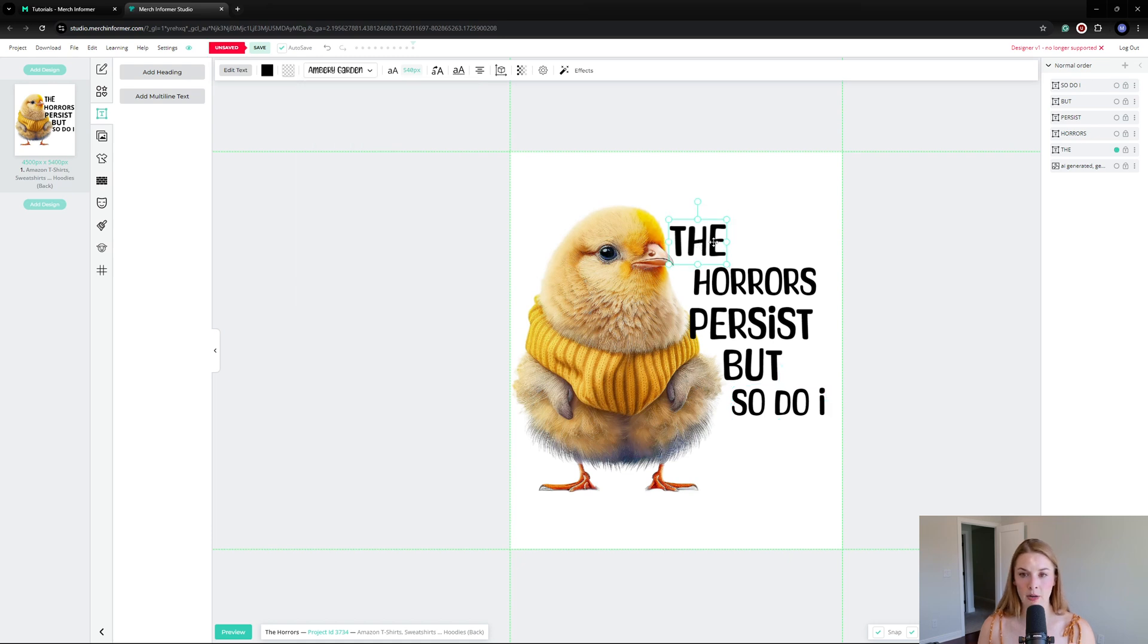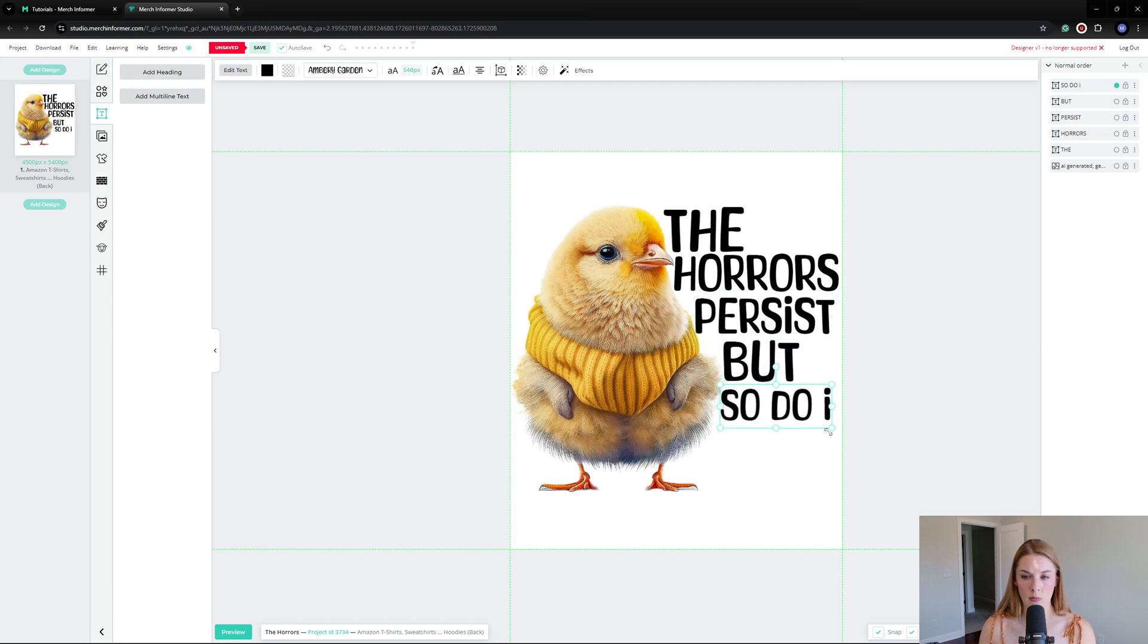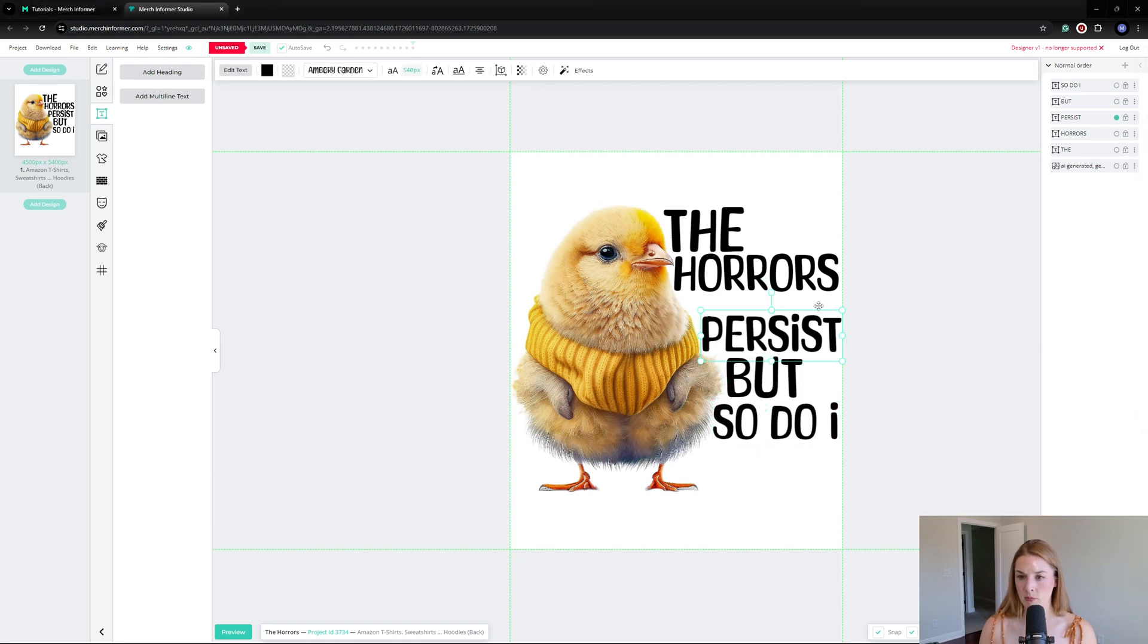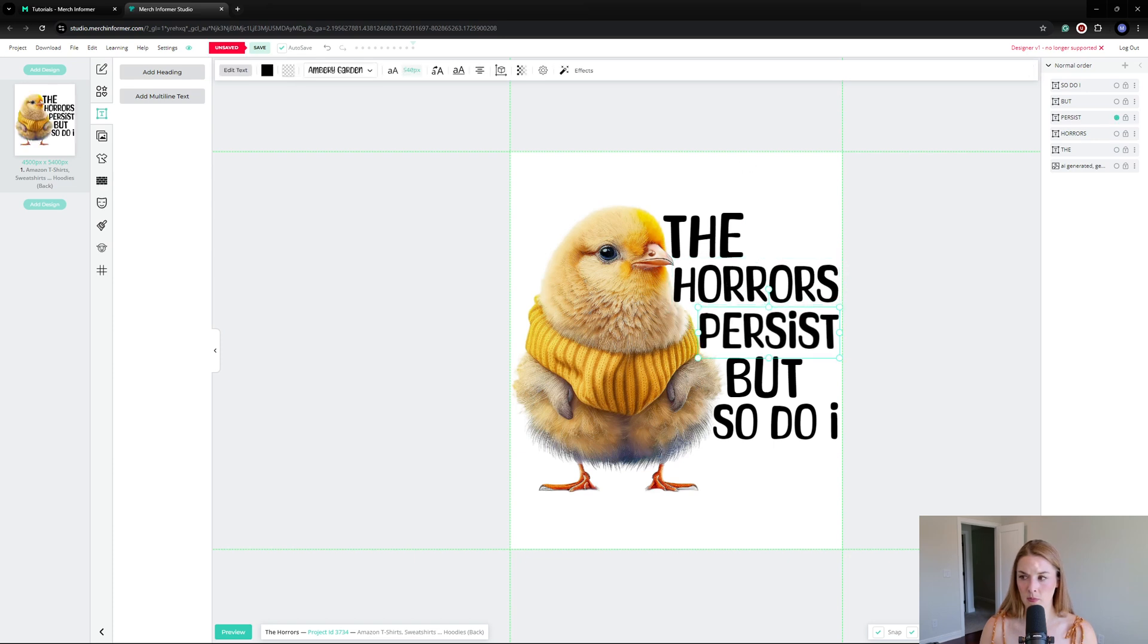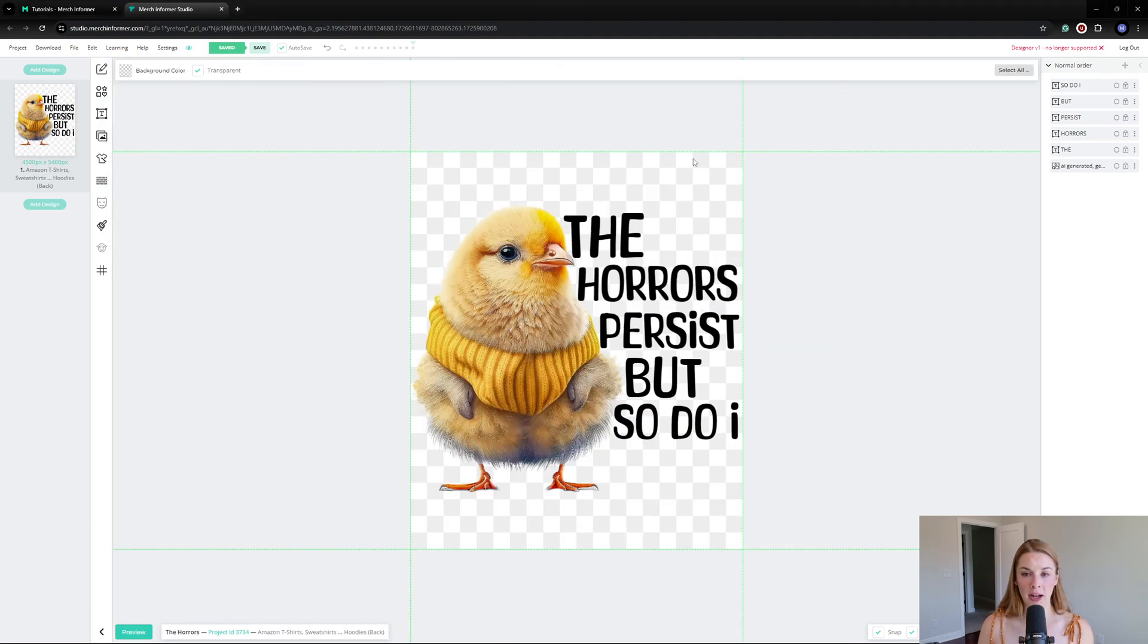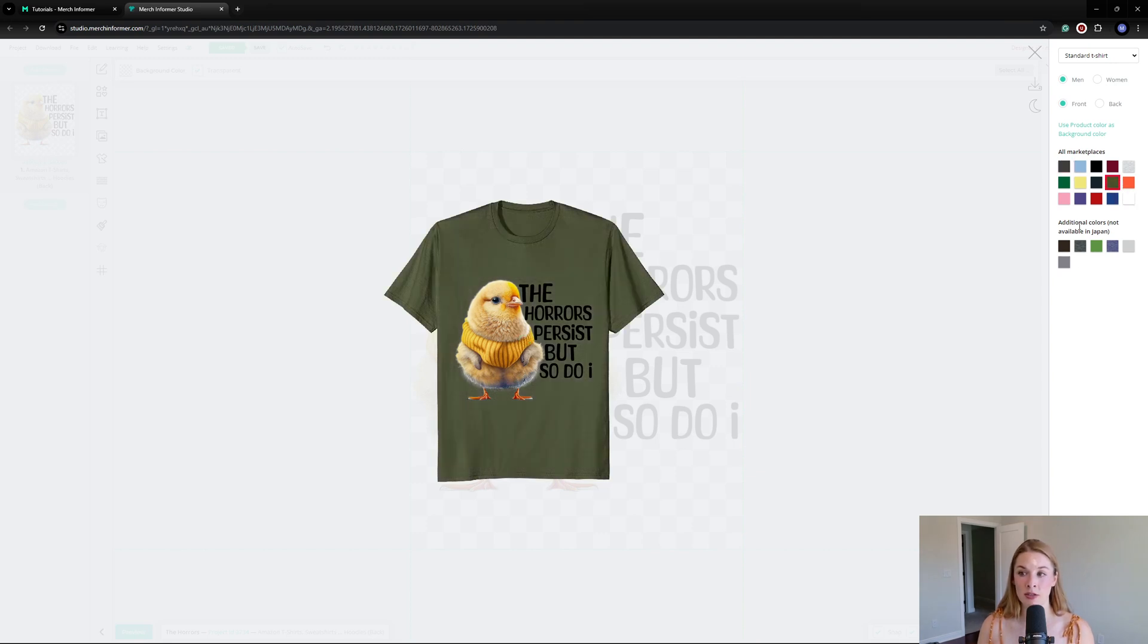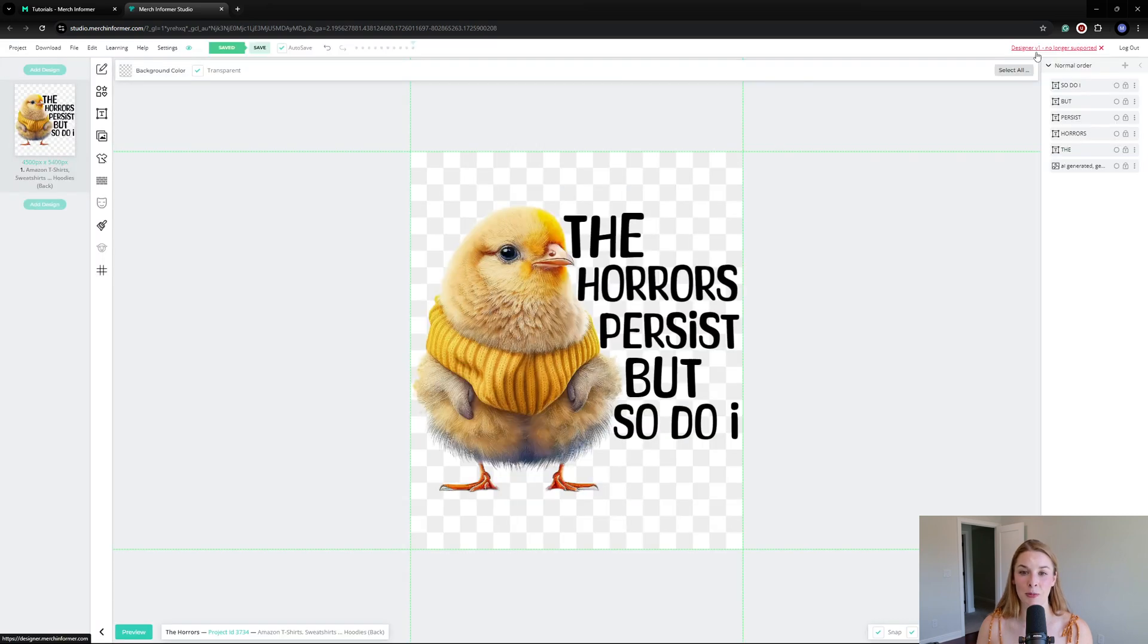Now we can line everything up. I want to keep this design pretty simple, so I am totally happy with this. Let's preview it and see how it's going to look on the actual t-shirt. How stinking cute is this? I'm totally happy with that. I know it's not a very in-depth design, but I actually think this is going to sell pretty well. I did some research and there's not that many competitors, so I think we'll be perfect here.